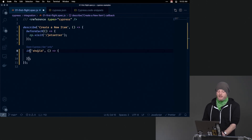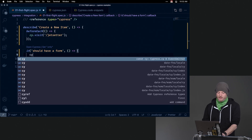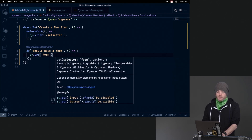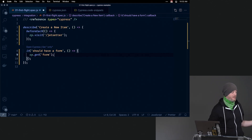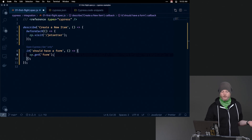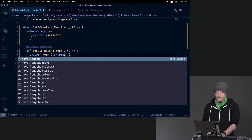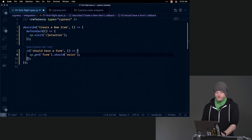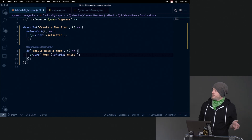Especially because we're learning, it makes sense to do that. So it should have a form, and this will allow us to kind of just see that first selector. cy.get — let's just say, does it have a form element at all? We could make sure it has the right one with the test ID that we're looking for. And I could say should exist — get this and assert that it exists on the page.